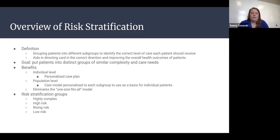The common risk stratification groups are: the low-risk group, where you're healthy or have minor complications that don't take much effort to treat; the rising risk or medium risk, where you have one or two risk factors that need to be controlled; and high risk, where you have one or more chronic illnesses or risk factors that need a bit more attention than rising risk.